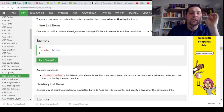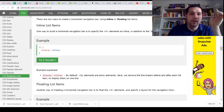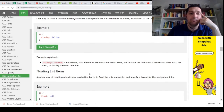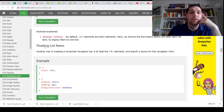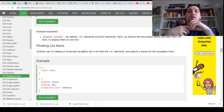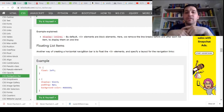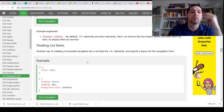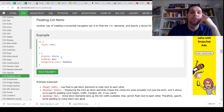By default, LI elements — list item elements — are block elements. If we remove the line breaks before and after each list item, they display as one line. We can also do a floating item list — another way is to float the LI items and specify a layout, floating them left and making them block elements with padding and a background color.